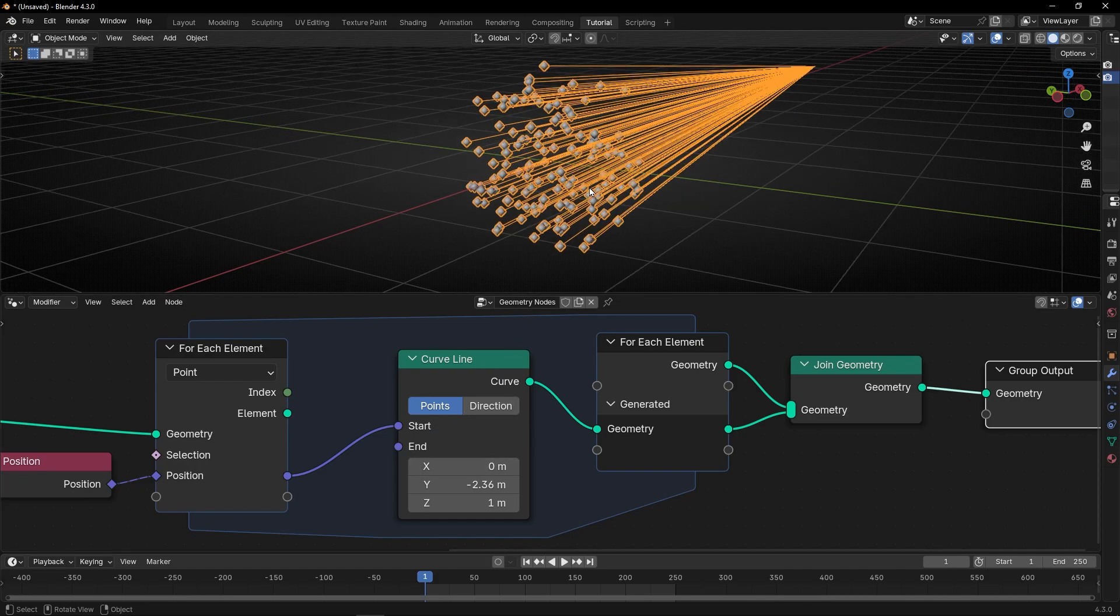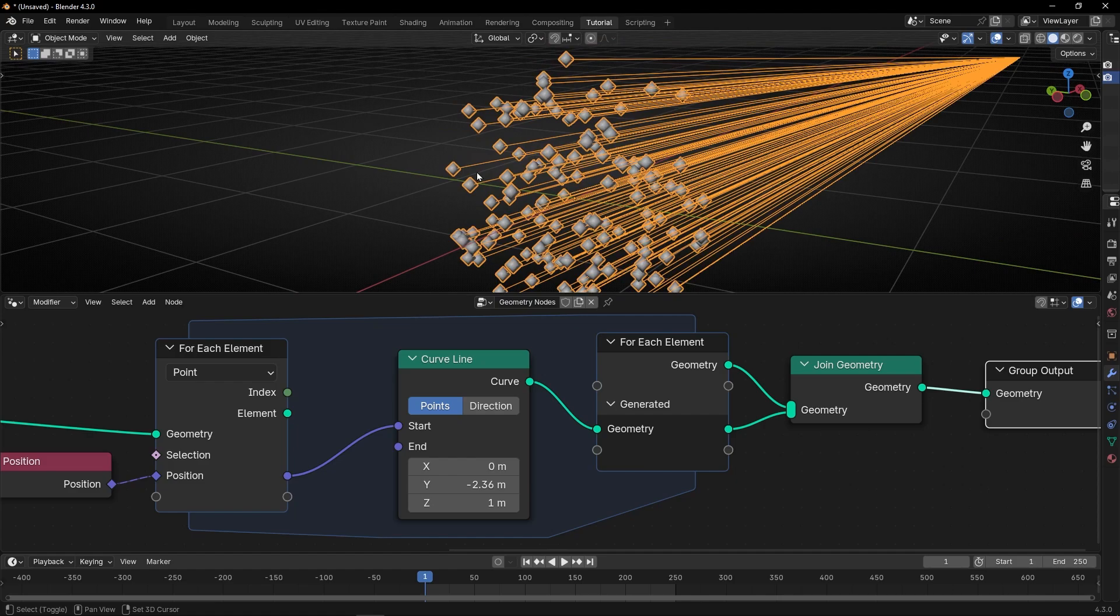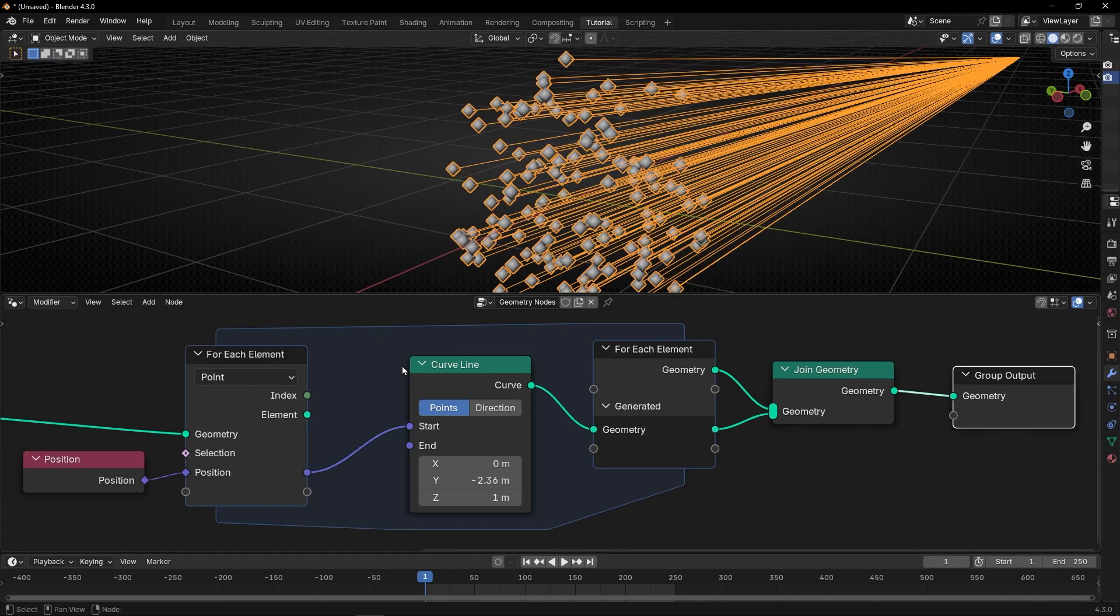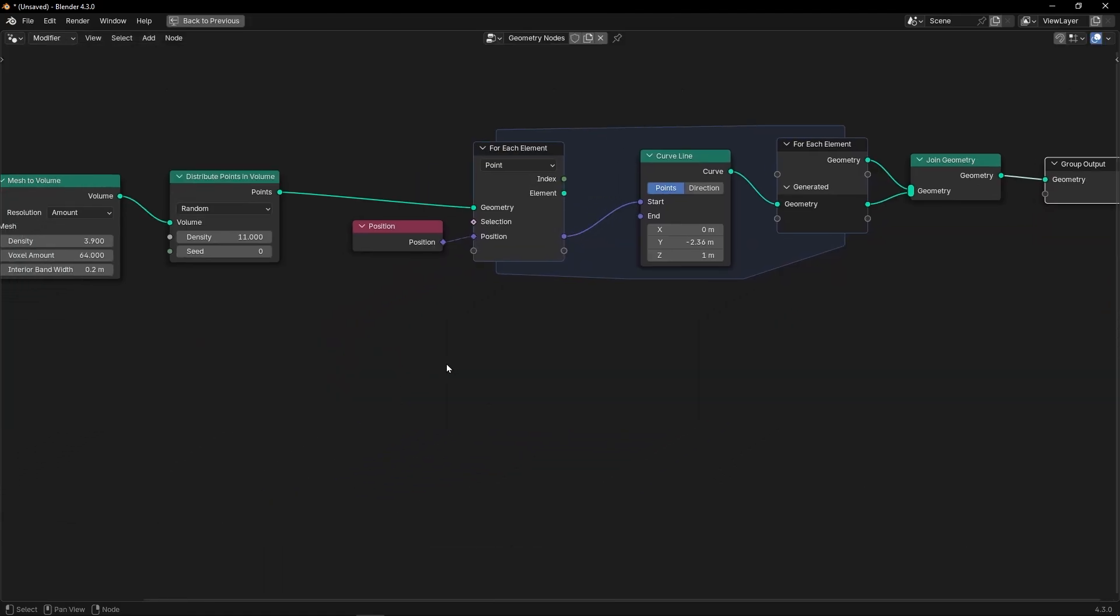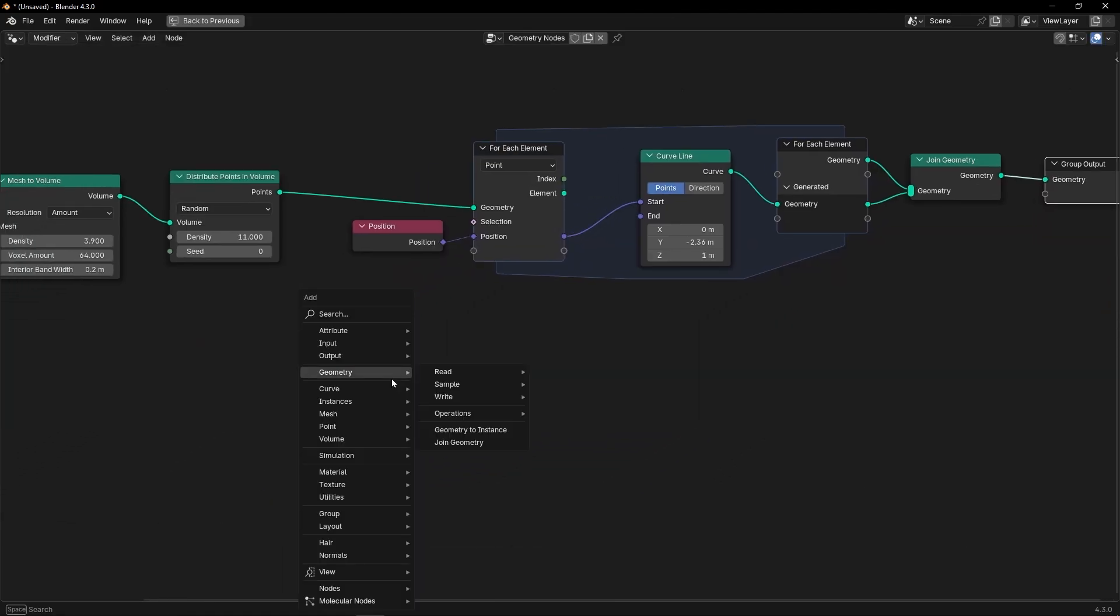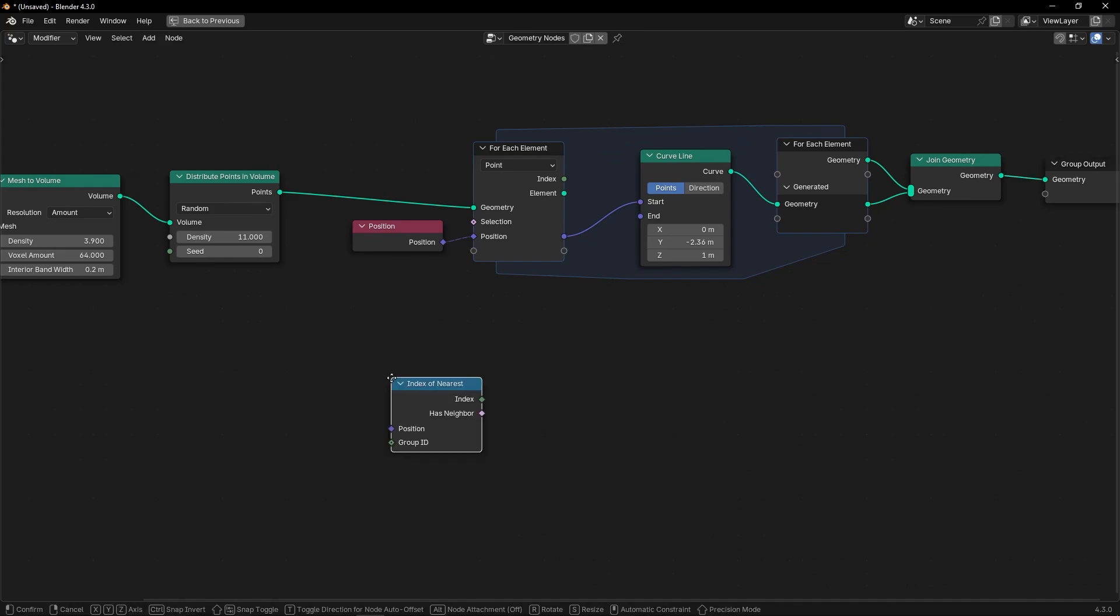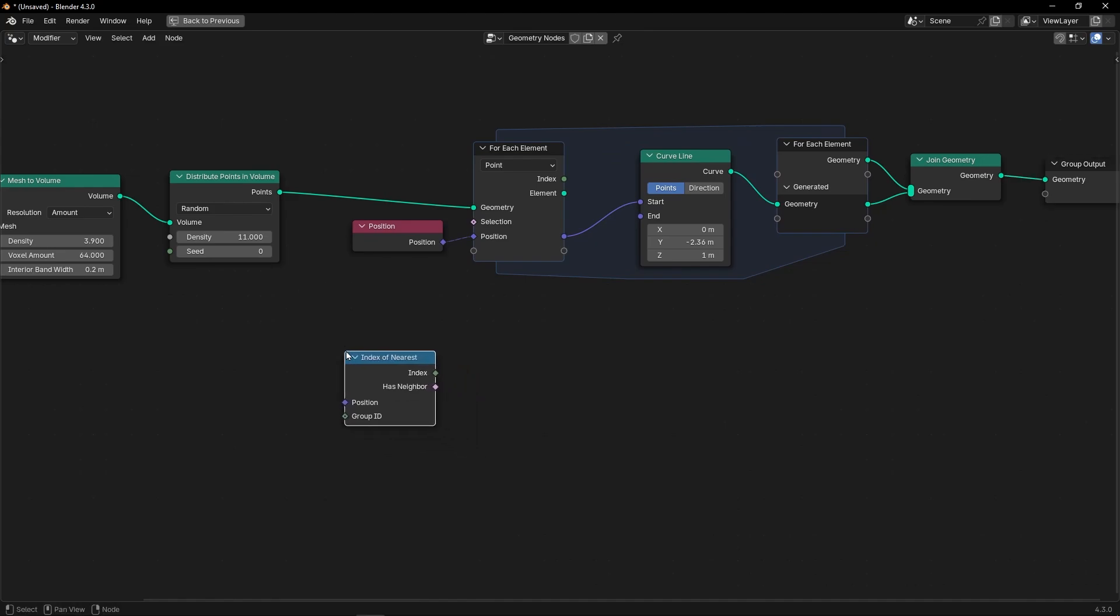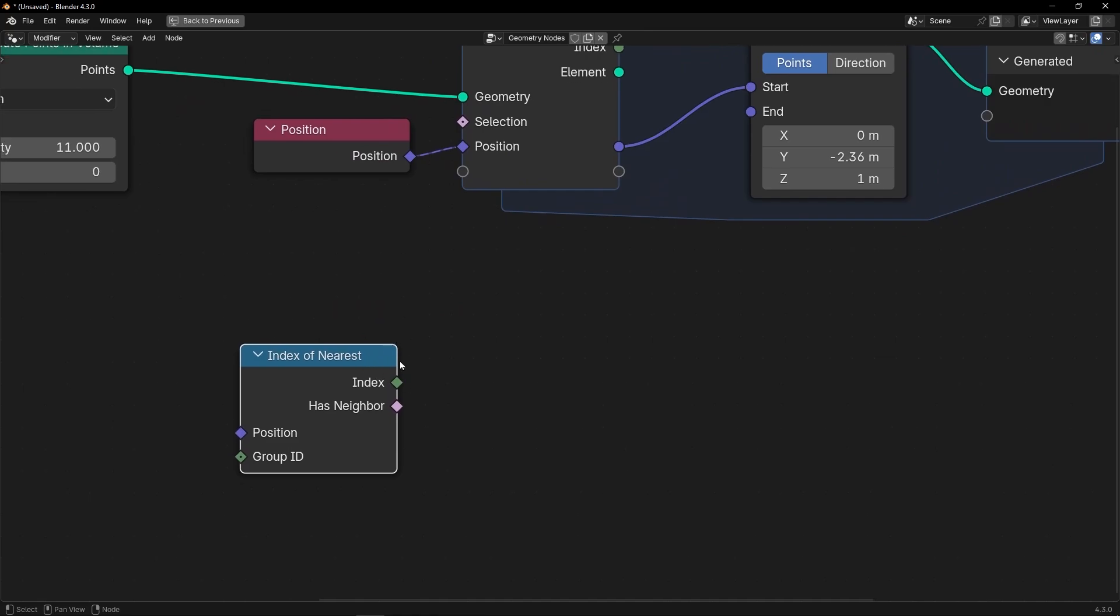And now, what we want, remember, is the closest position of each point. So, to do this, what we can do, we have this beautiful node called index of nearest, index, and it gives you the index of the nearest index.